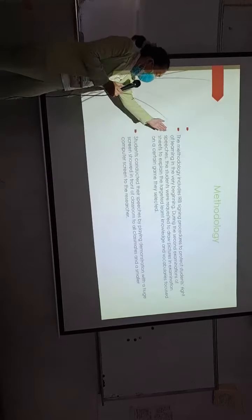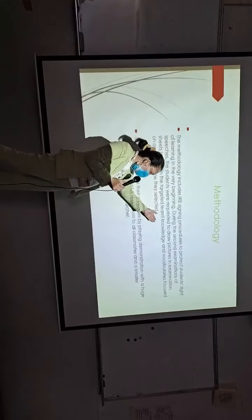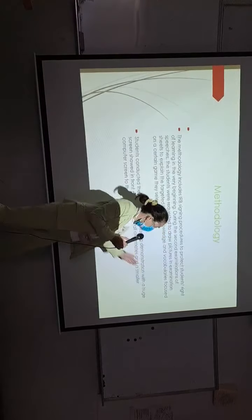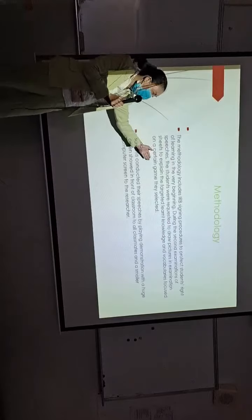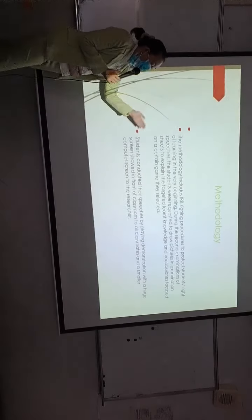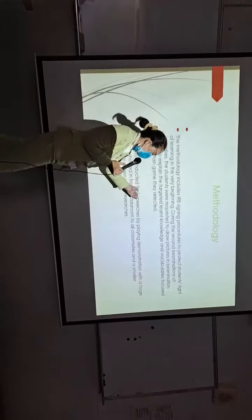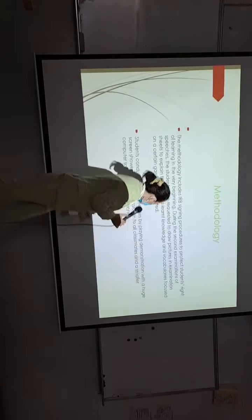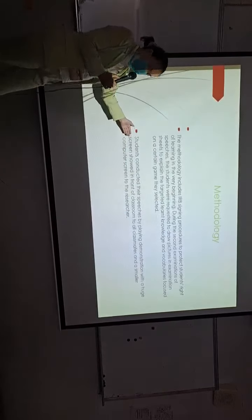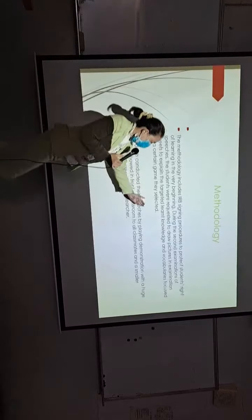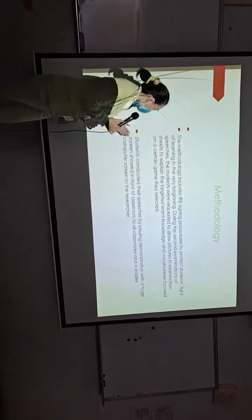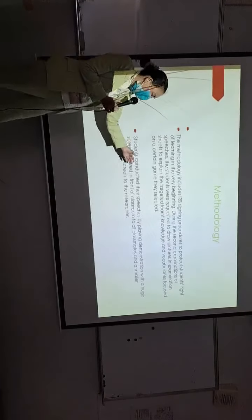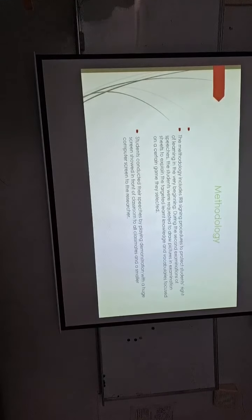They explain the targeted learned knowledge and the vocabularies focused on a certain game they selected by their own. The students conducted their speeches by playing demonstration with a huge screen showed in front of classrooms to all classmates and a smaller computer screen to the researcher as well as the teacher.